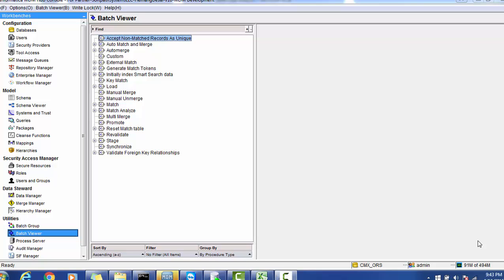In today's session we will see how data analysis or MDM load analysis is done in real-time scenarios. For example, once you've configured the MDM hub and run jobs such as landing load, stage job, load job, match job, and merge job — every time you load a job you get some statistics. Those statistics help improve MDM performance. We'll also see how to estimate and benchmark a currently running load.